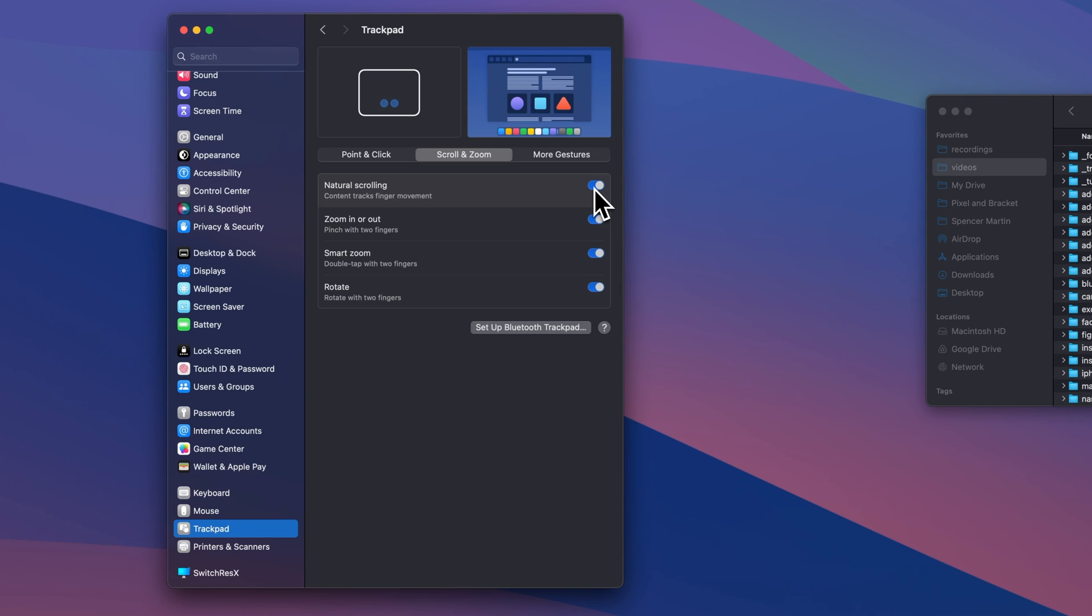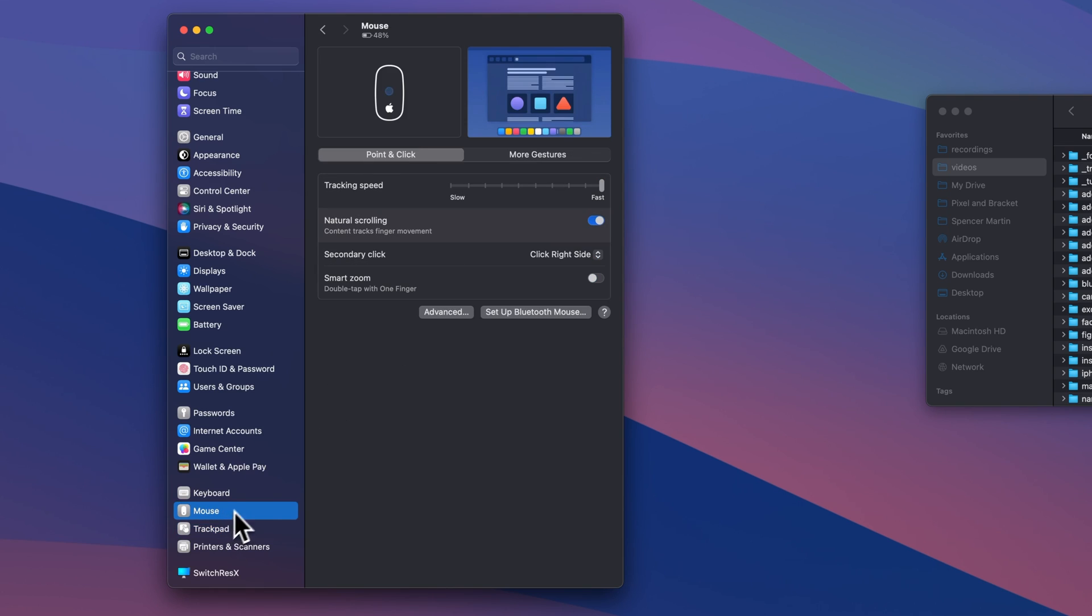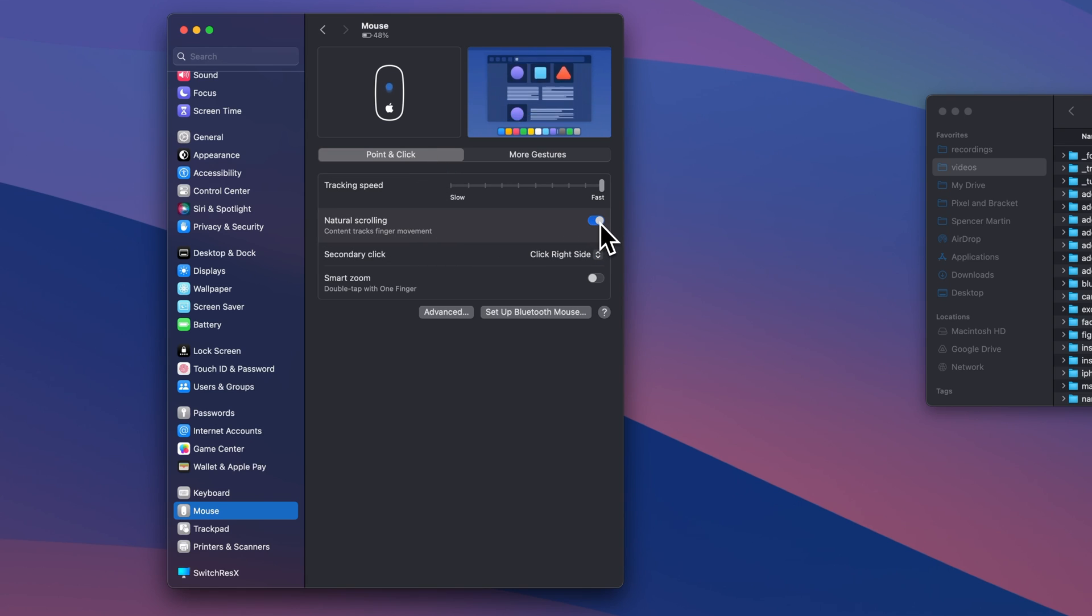If I were to turn it on, it turns it on for both. So I go back to Mouse, not More Gestures right here, Natural Scrolling, and it's turned on, right?